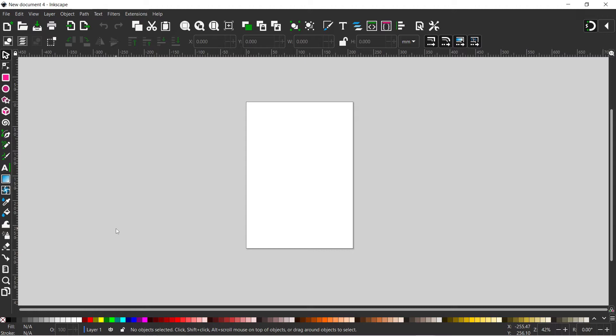In the past Inkscape's only been able to create a single page document, so if we wanted to create a document with multiple pages we'd have to create each page individually and then use additional software to add them together. Now Inkscape has introduced a new feature that allows us to create documents with multiple pages, which we can use for creating book interiors, etc.